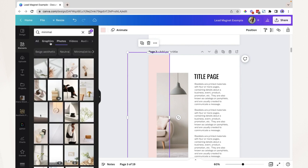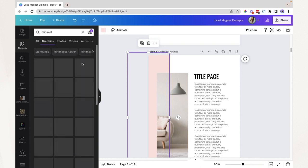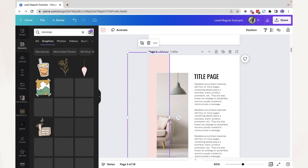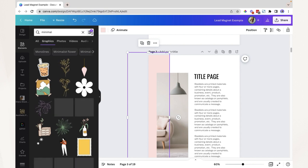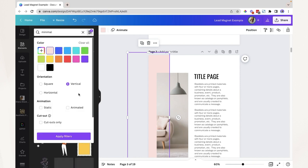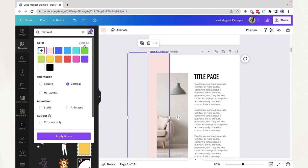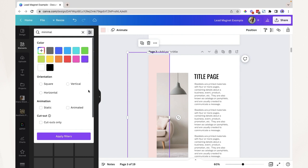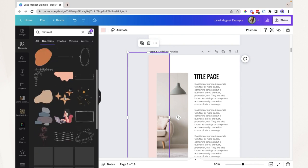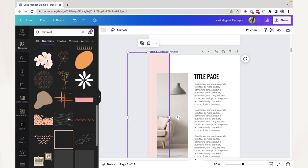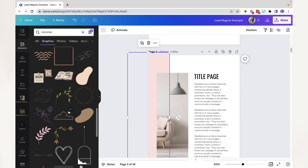You can also apply filters to elements or graphics. If you're using the free version of Canva, be careful — I personally experienced accidentally using premium elements and downloading them as a free user, which was expensive. To avoid this, click filter and select 'free.' When you apply this filter, all elements in the search results are free. To clear the filter, click 'clear all' to reset to default settings.